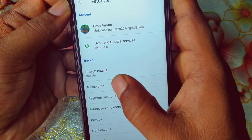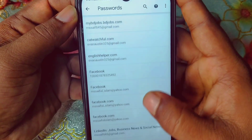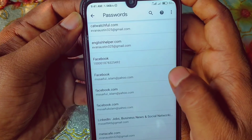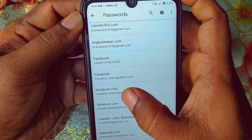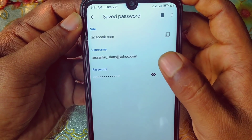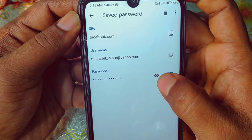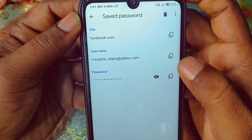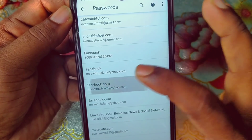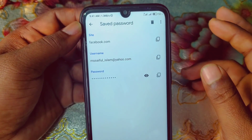Click on the three-dot menu and you can see the Settings option — click on it. Then click on the Passwords option and scroll down. You can see I have four accounts listed here. Click on any one of them and you can see your ID and your password. If you click on the eye icon, your password will be shown. This is how you can find your Facebook login password using these two methods.